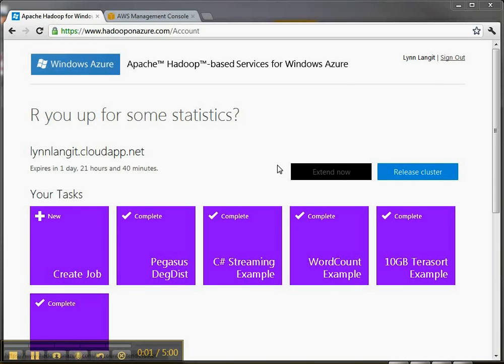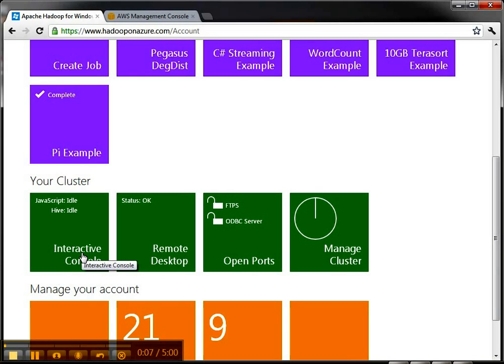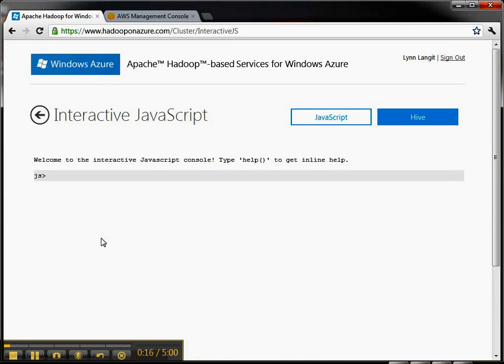Hi, I'm Lynn Langett. Here's more in my Hadoop on Azure series. In this screencast, I'm going to start working with the interactive consoles that come with the product. It's an interesting implementation in that you can work with both JavaScript or the Hive language to work with your cluster.